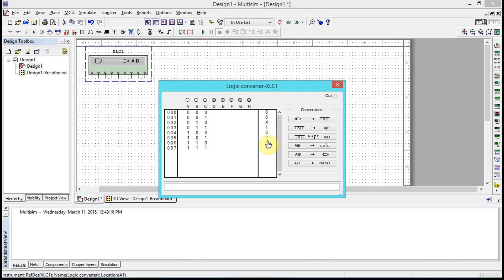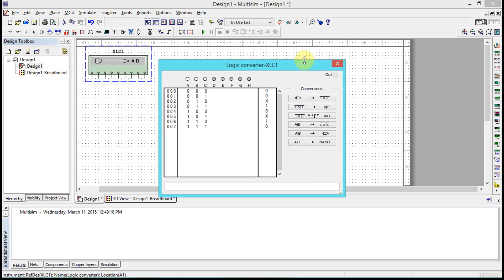So I have this set of values right here. My X's doesn't matter. Now we have a number of different conversions here.